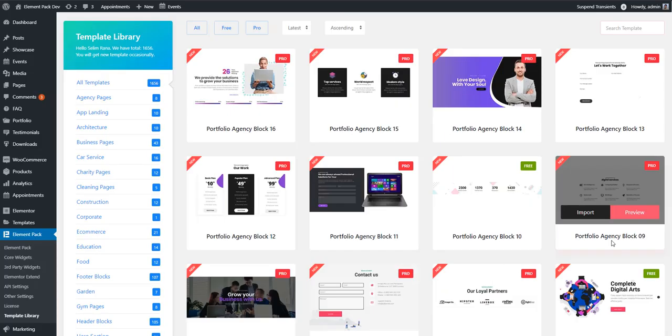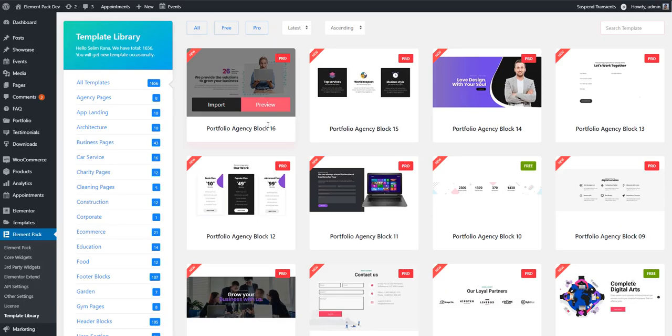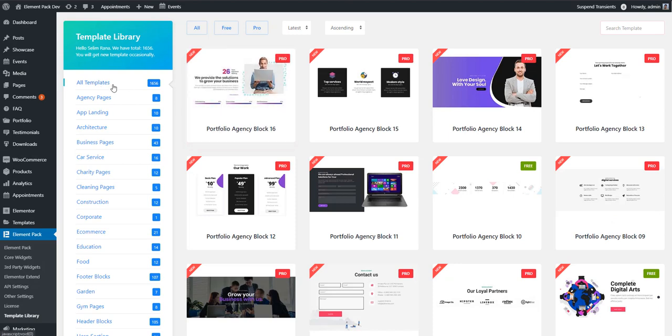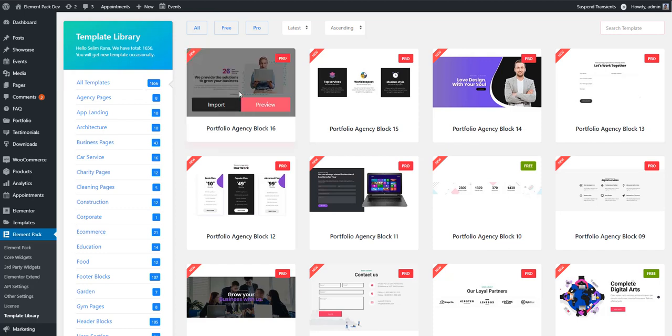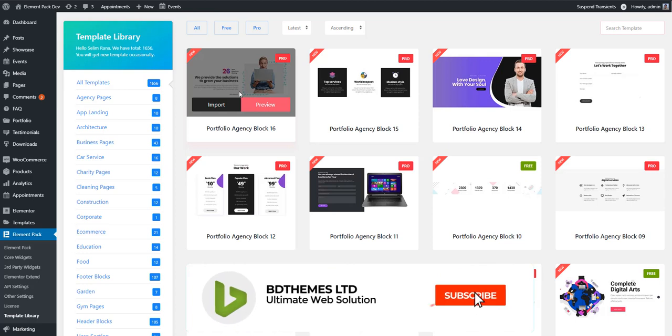So let's start the tutorial guys. This is our template library. Look at the interface. This library includes 1600 plus templates. Now the question is, how can you use these templates?